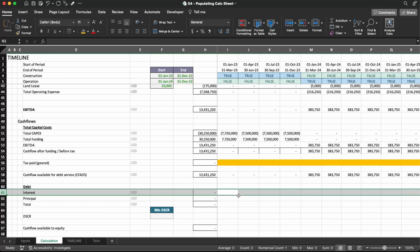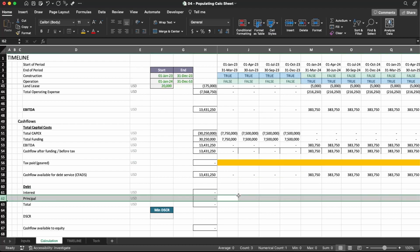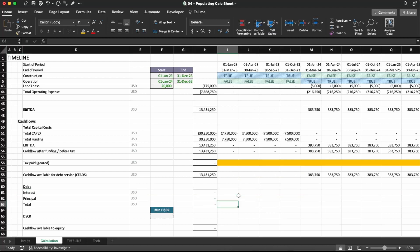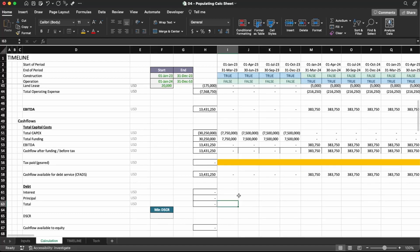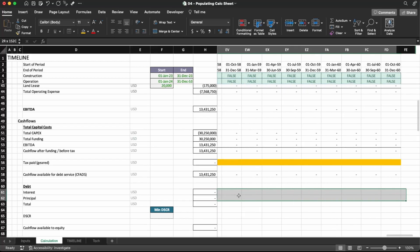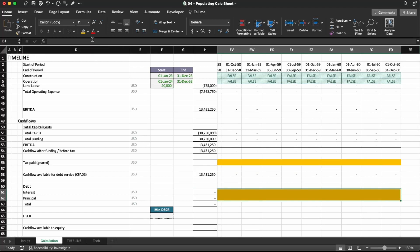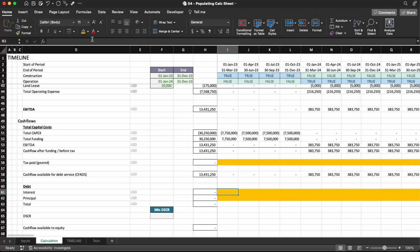The next lines are how much interest and principal we're going to pay. Again, we're going to model this in the next video. I just want to complete all we can do with the information already available to us. I'm going to mark these two rows with orange color so we can come back to them later.